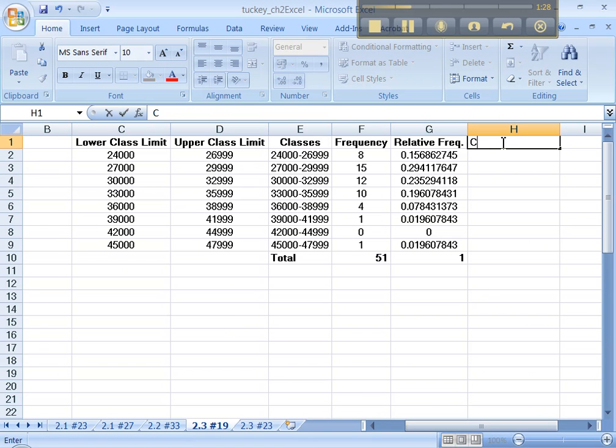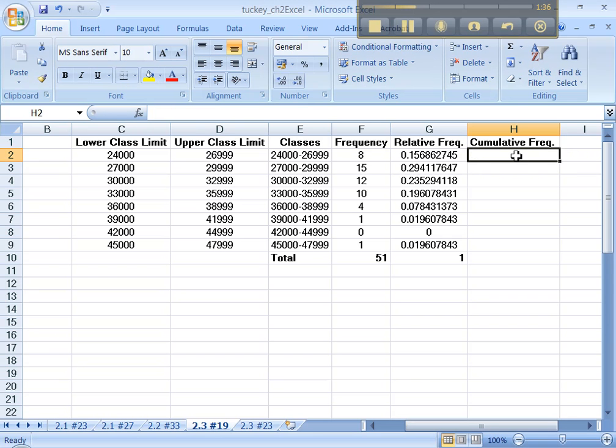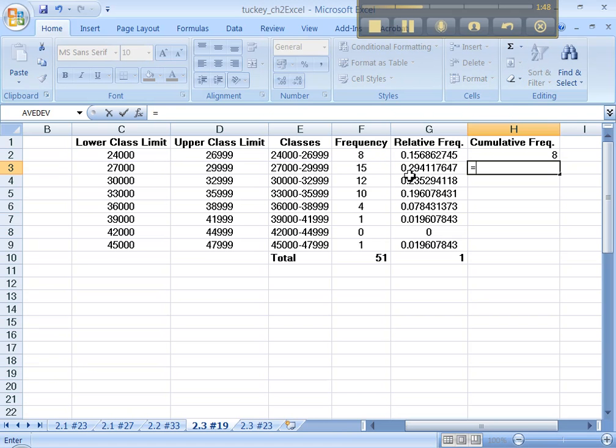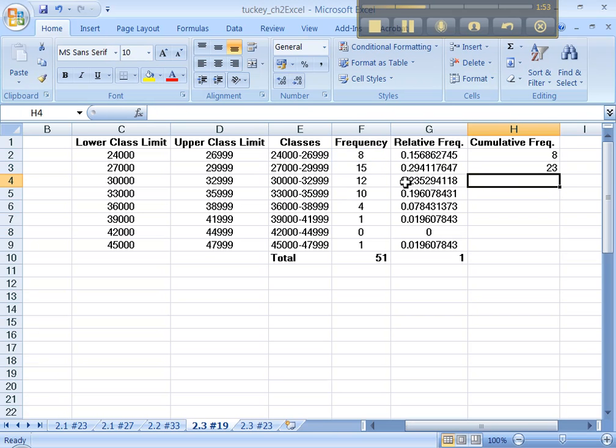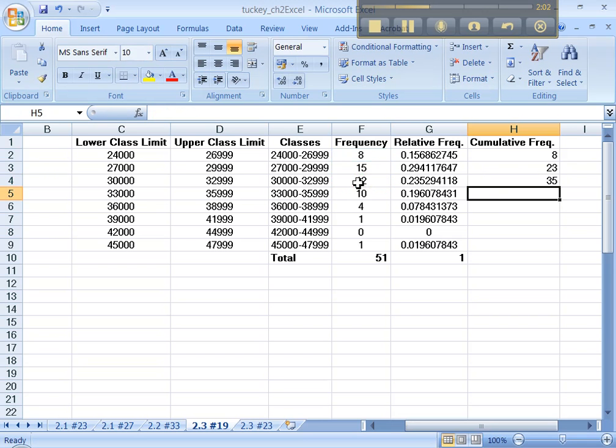Now cumulative frequency is going to be the total of the frequencies. For example, in this row it's just 8, but in this row it's 8 plus 15 which makes 23, and in this row it's 8 plus 15 plus the 12 which is in cell F4. There's got to be a better way and there is, let me show you.